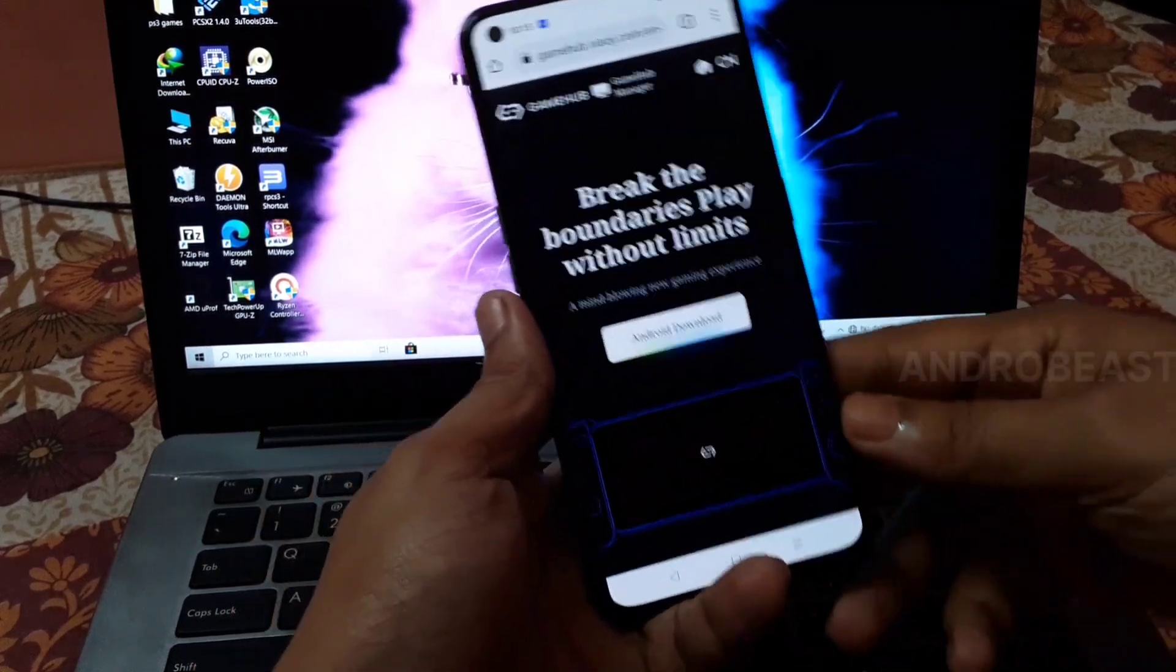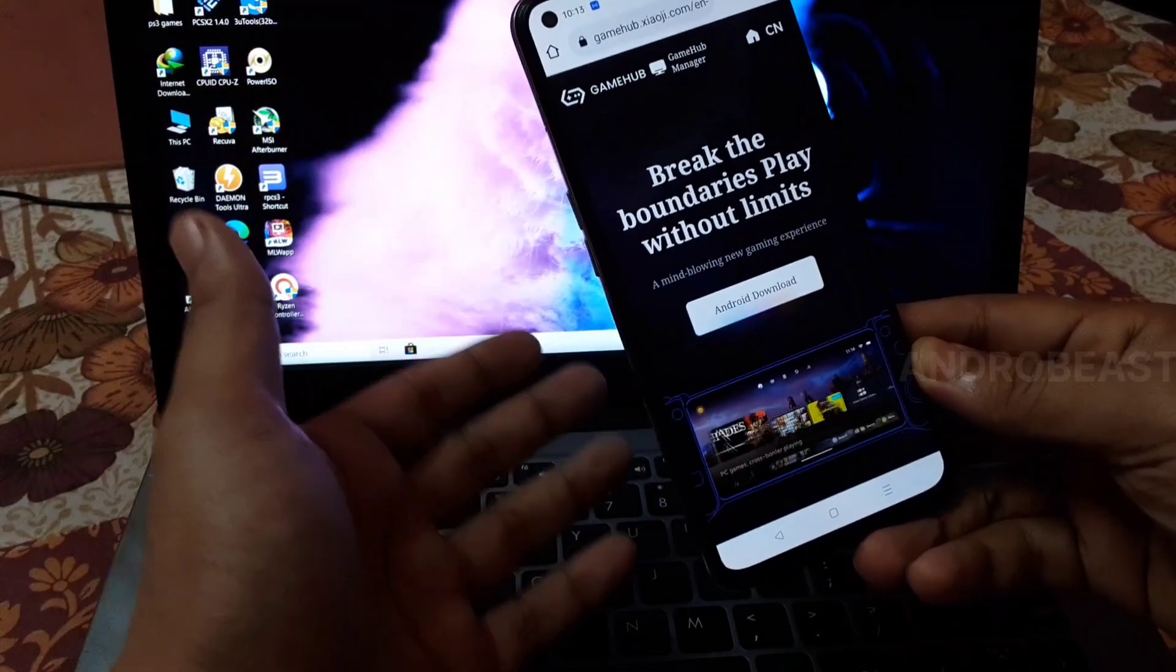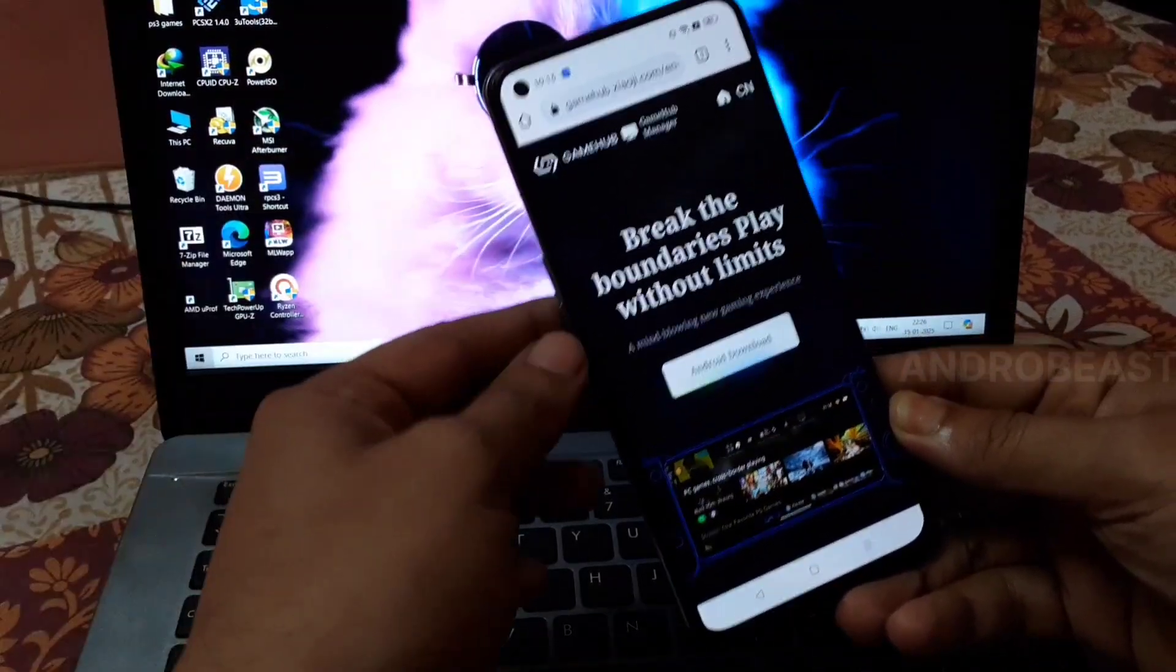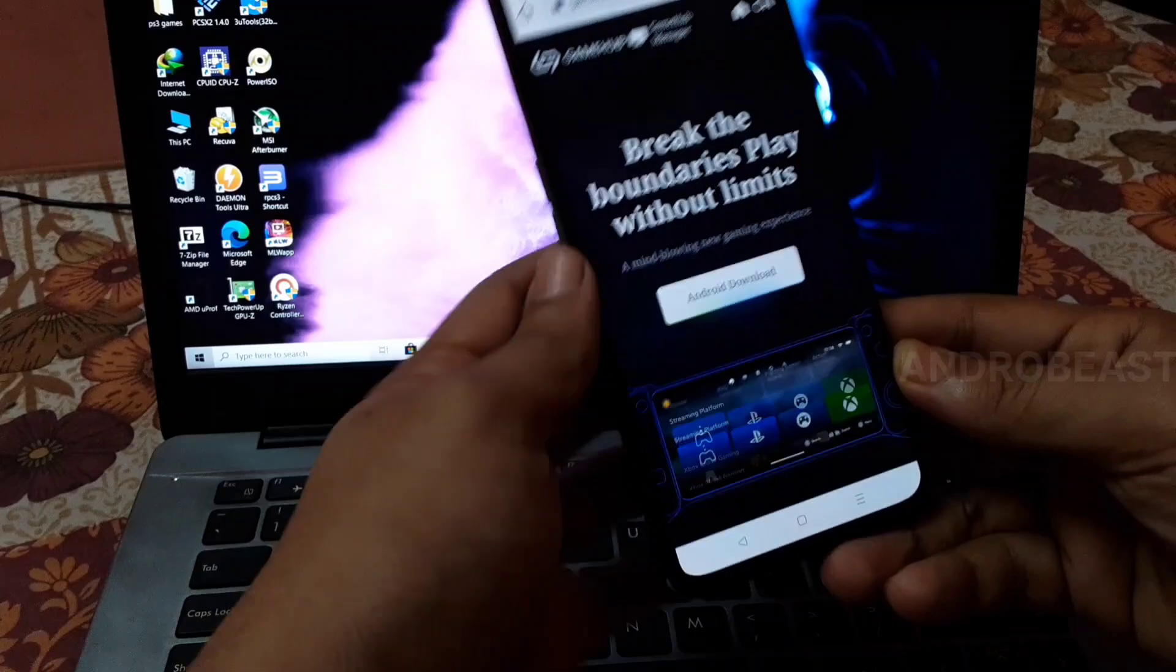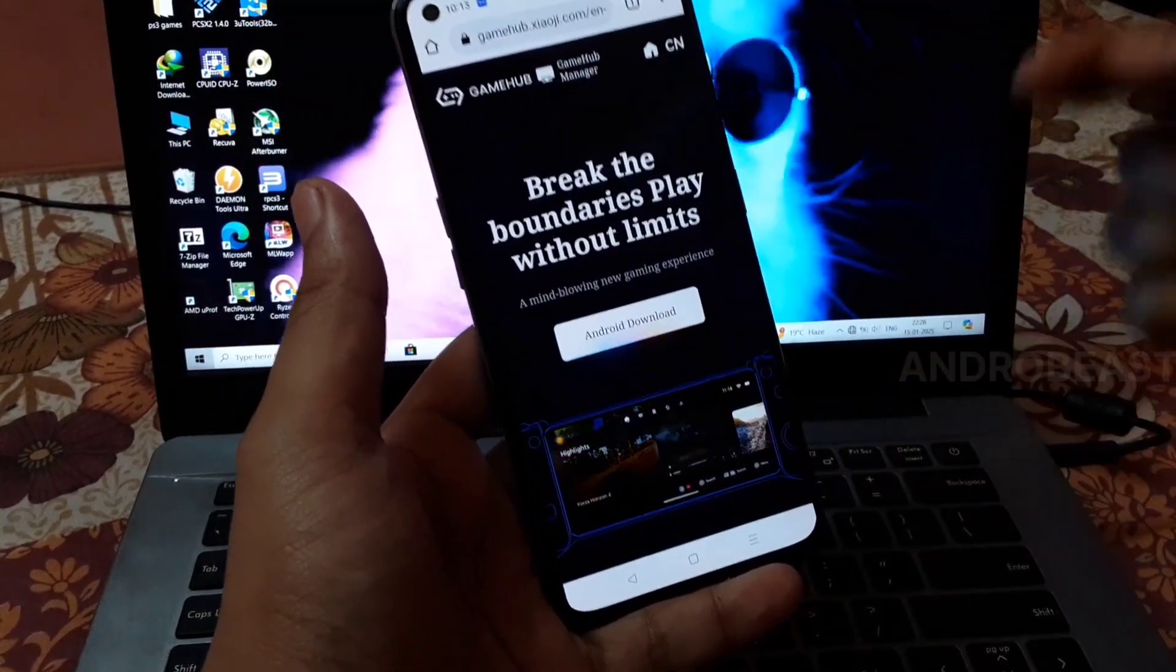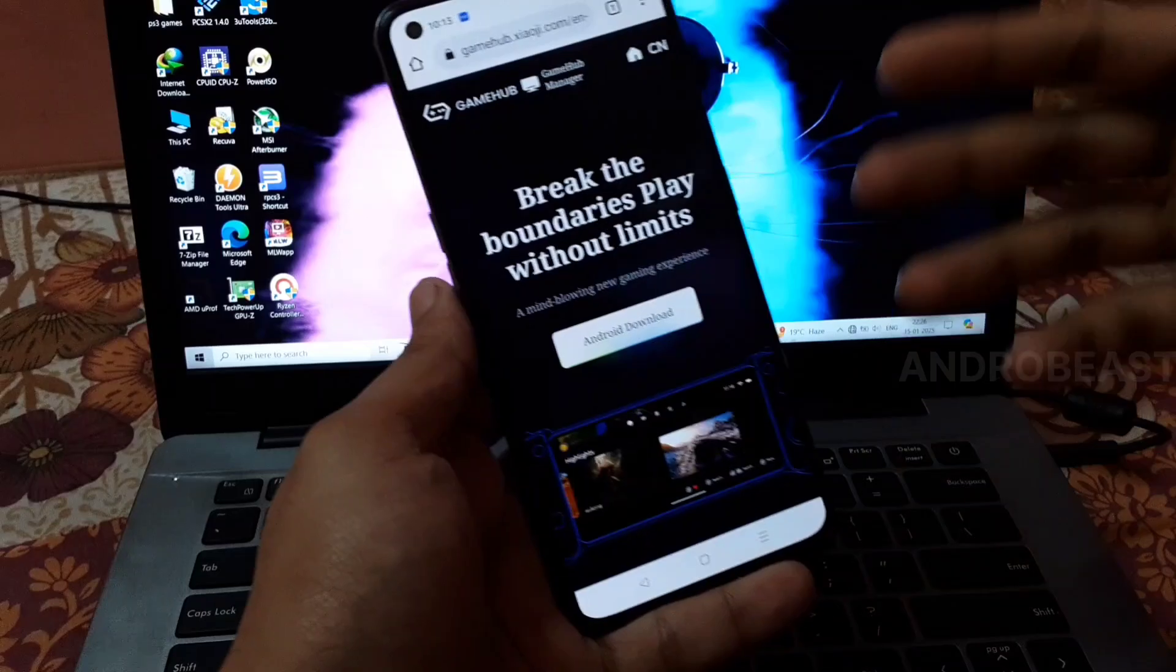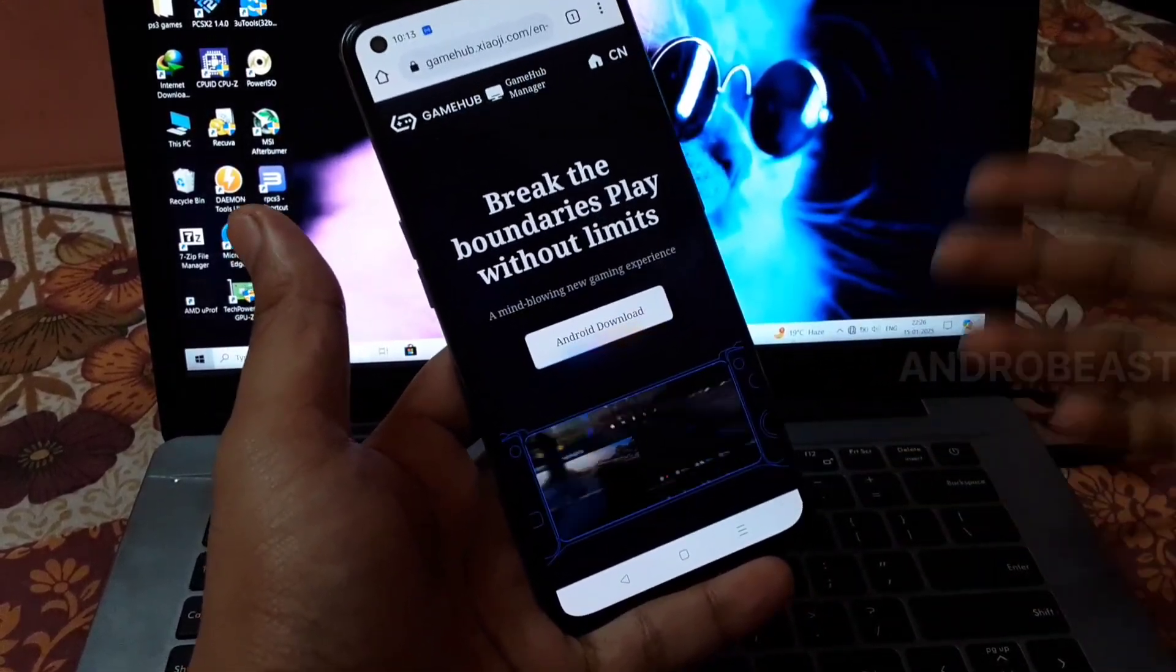Hey guys, welcome back to another video from Androbeach. In today's video, we're going to try this new emulator called Game Fusion, also known as Game Hub. This emulator is developed by the same developer who created the Guinness Simulator, so we're hopeful that this emulator will perform well.